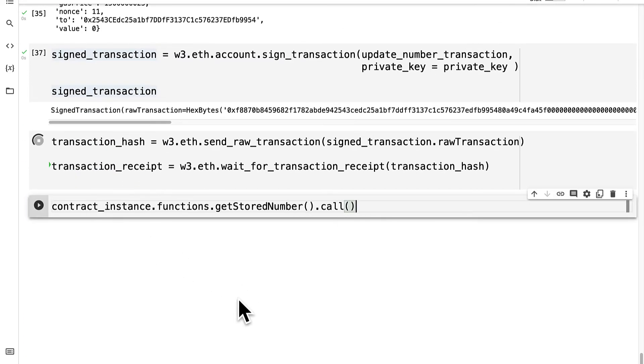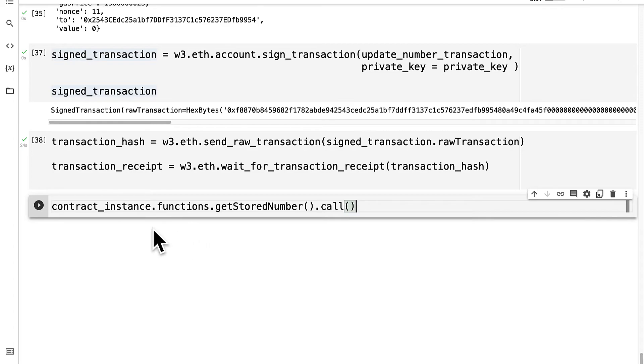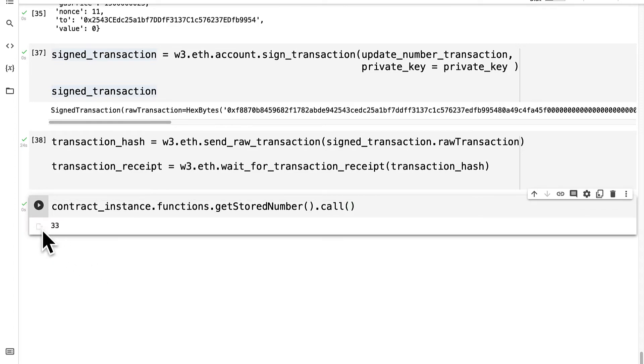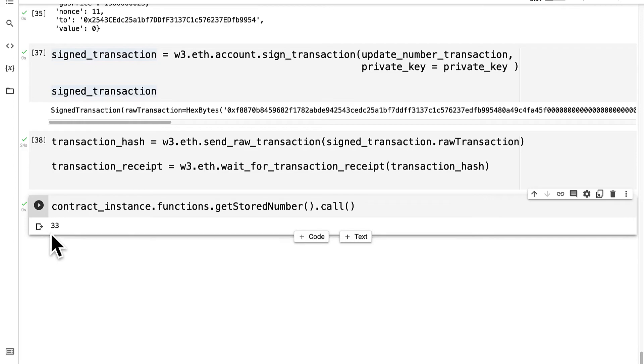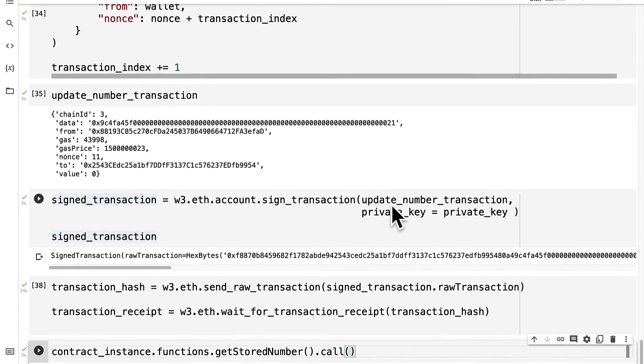And to just get a value from the contract instance, we don't have to make a transaction. We can just use call. But as soon as we want to update the contract values, then we have to use a transaction, we can't use call. So now if I run this cell, I get 33 because I did the transaction, which is going to update the stored number.